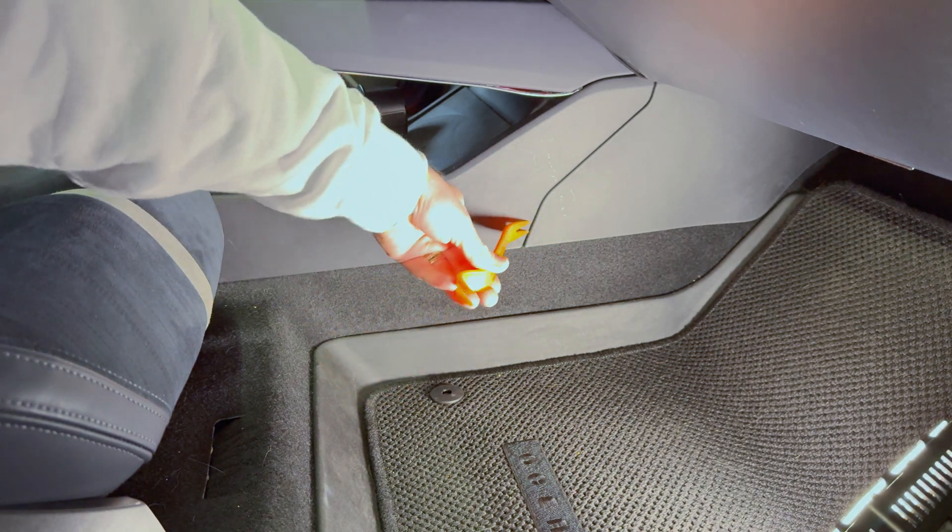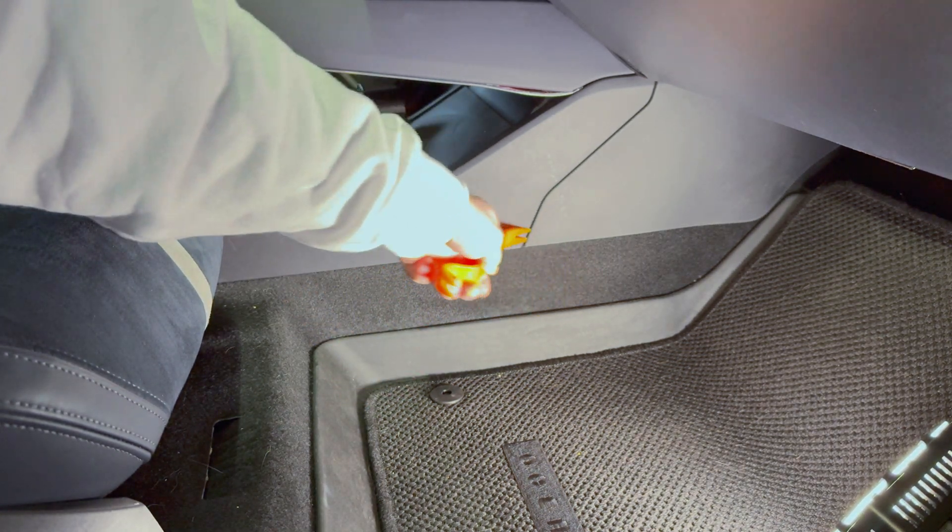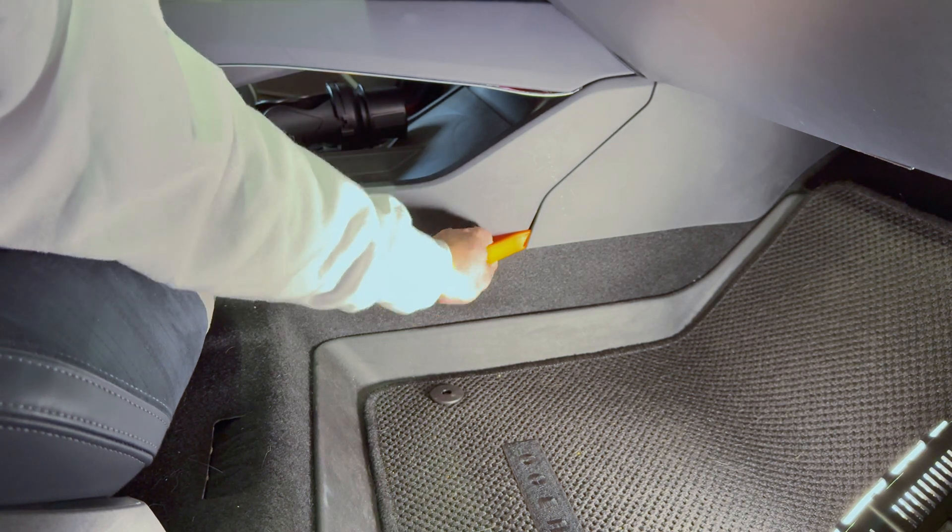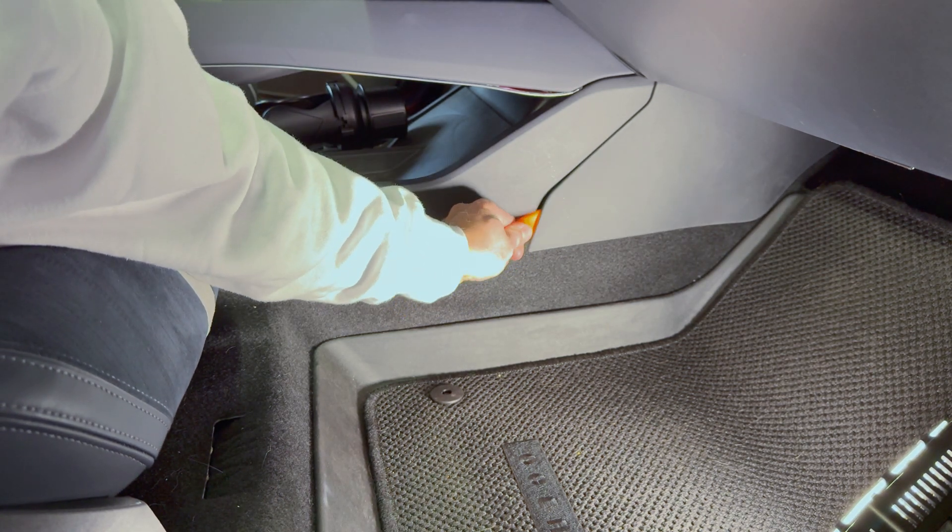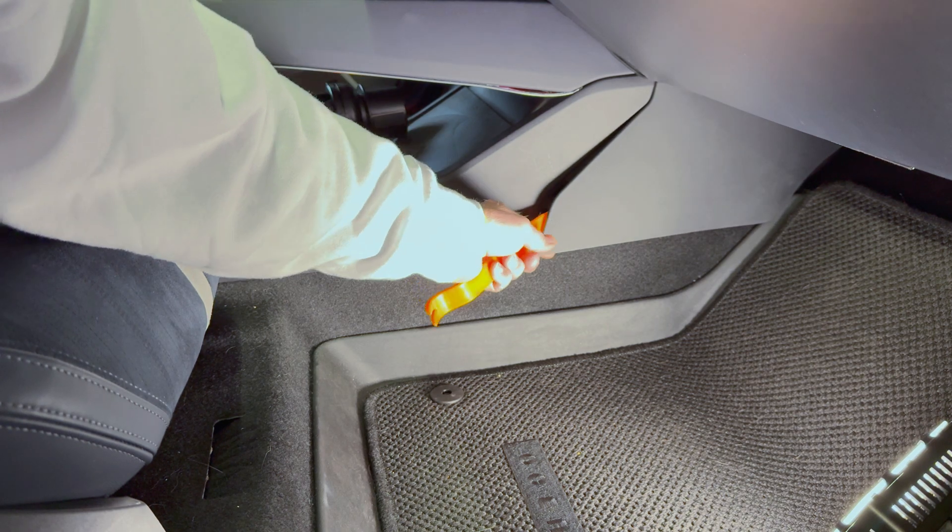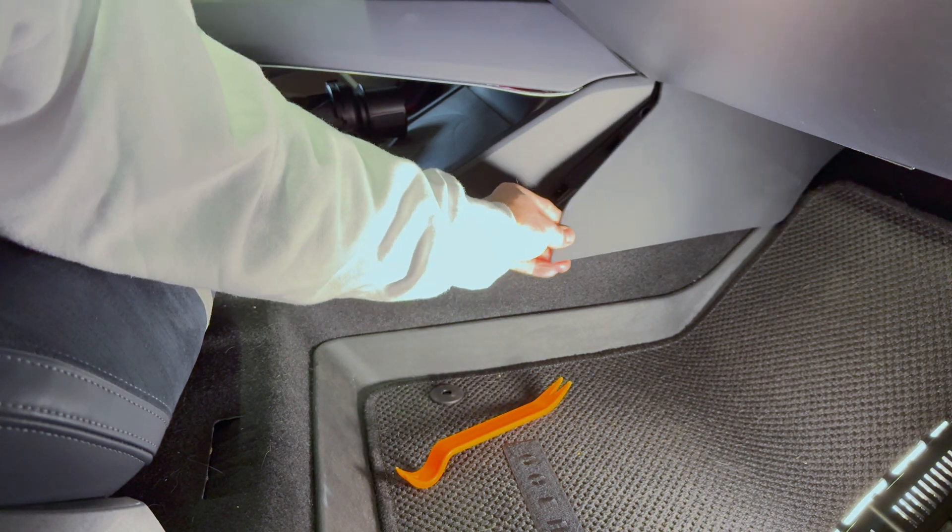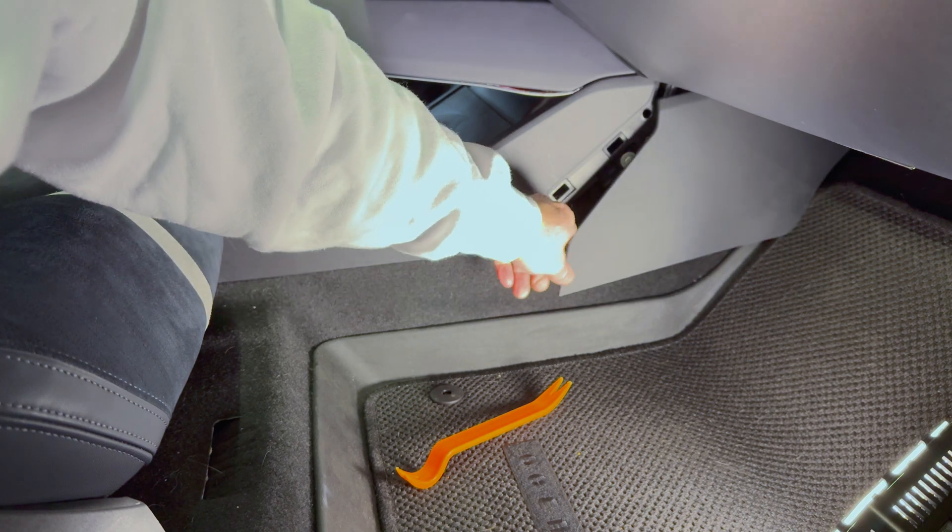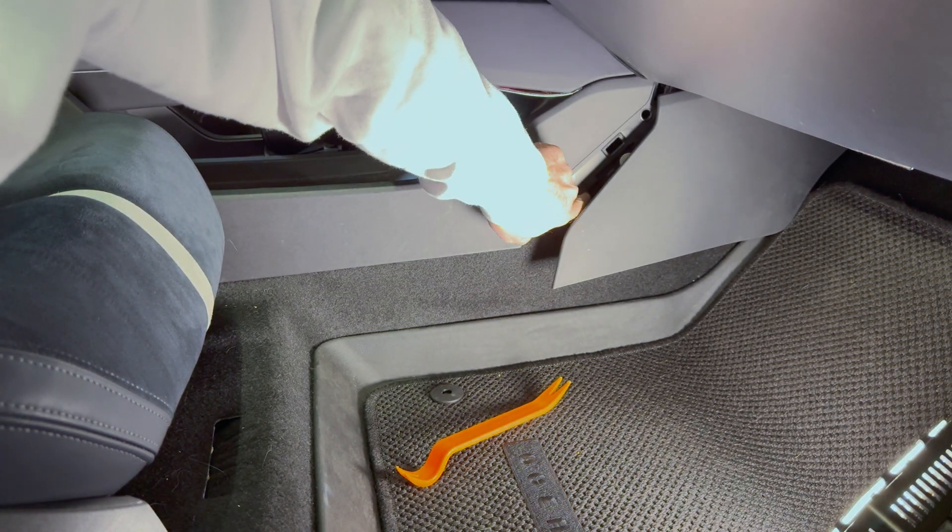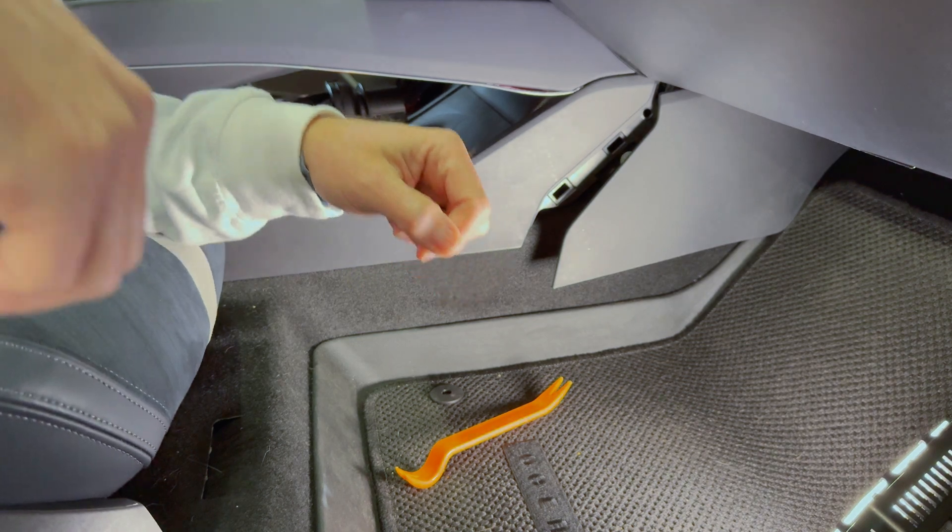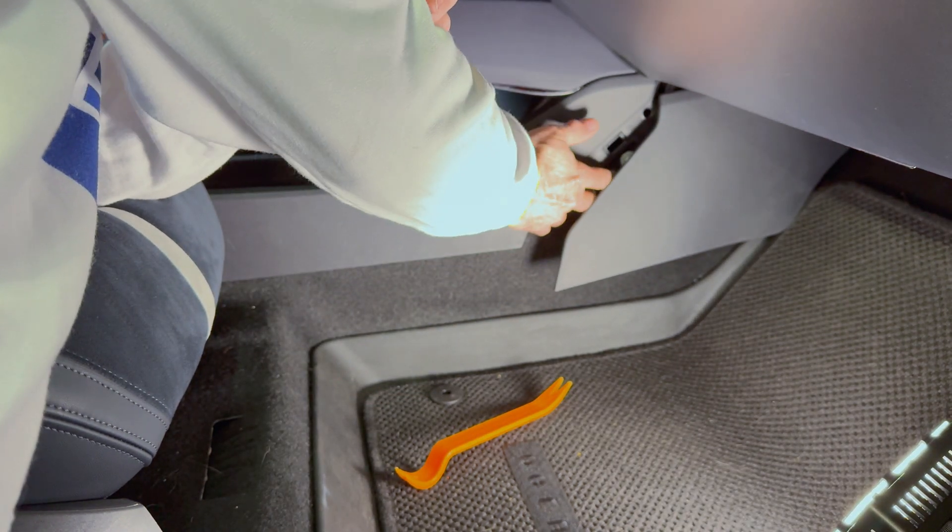So you can pull up the side panel here. Some clips are holding it in place and the USB should be right behind this. So let me go and feel around for it.